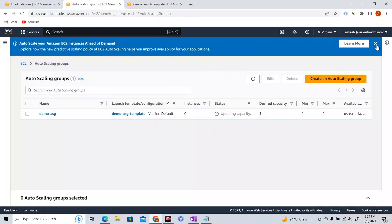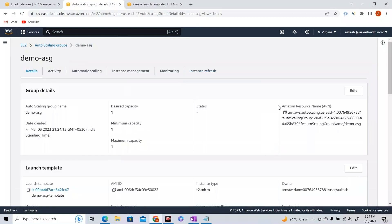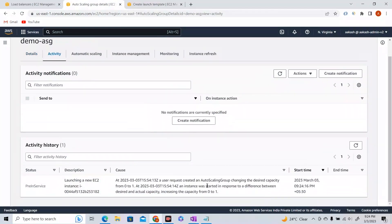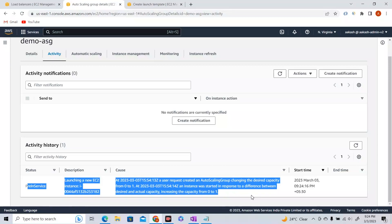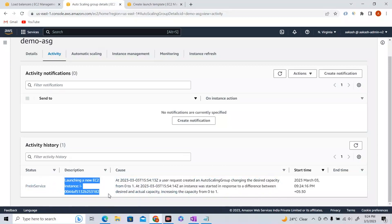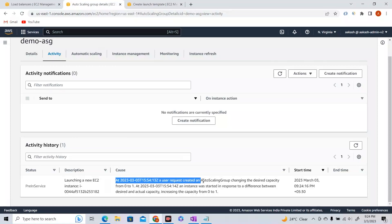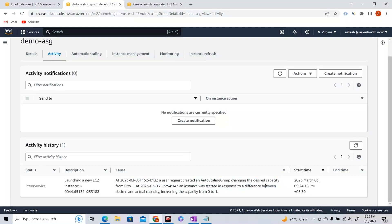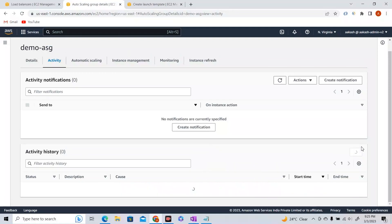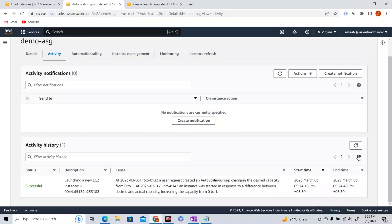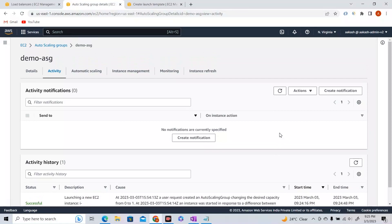Our Auto Scaling Group is being created. If I click on the ASG and go to the Activity tab, that's where interesting things happen — whatever instances are added or removed will be shown as activities. Here you can see 'launching a new EC2 instance' because our desired capacity is one. It says 'user requested creating an Auto Scaling Group, changing the desired capacity from zero to one,' so it will create a new EC2 instance to match that desired capacity.